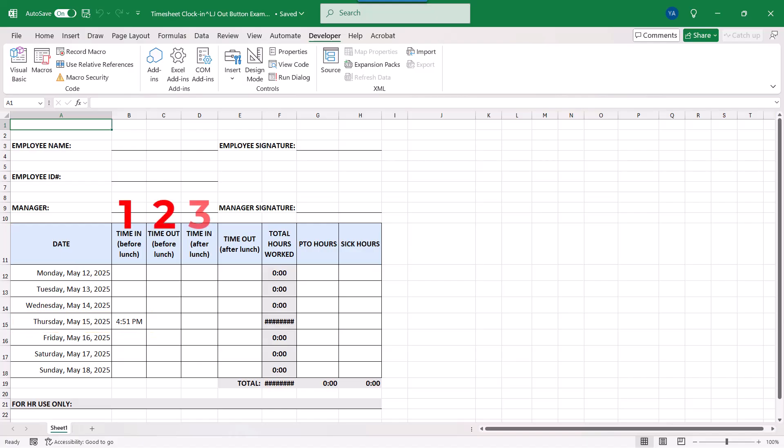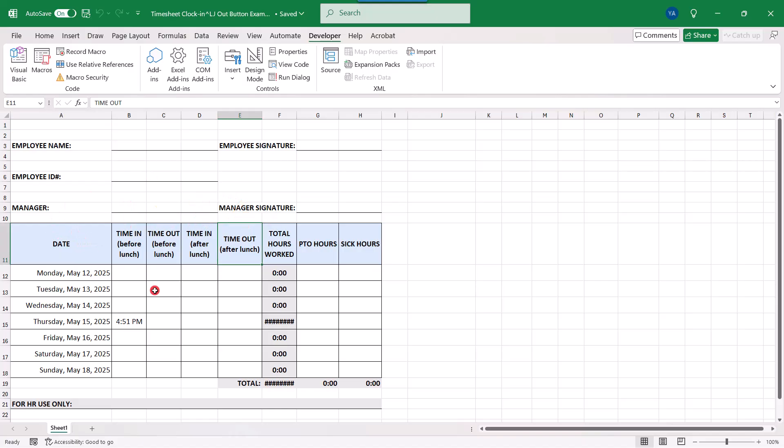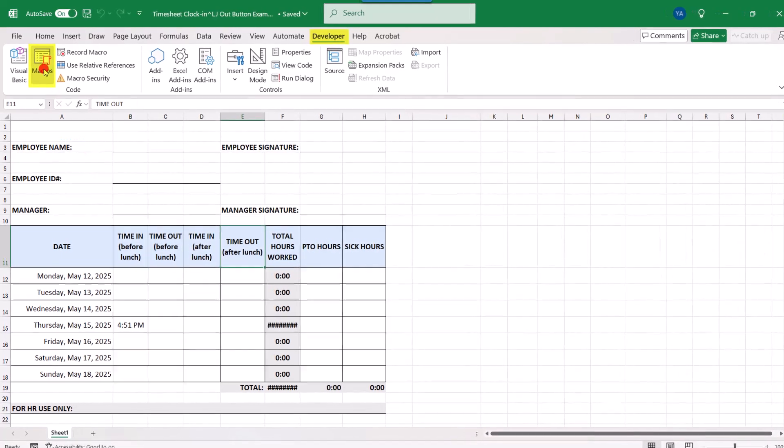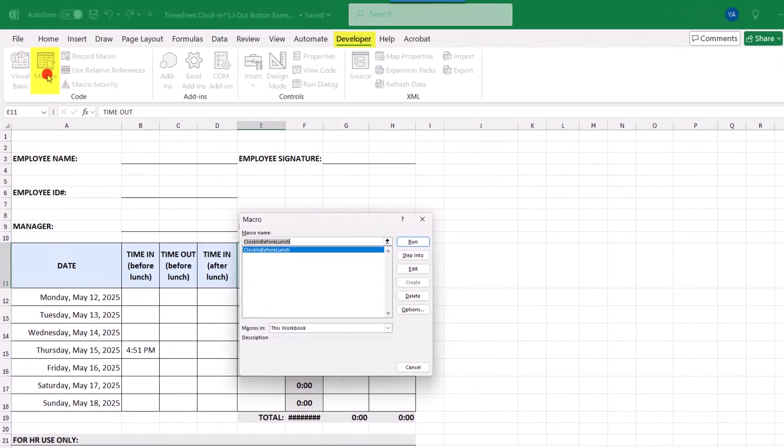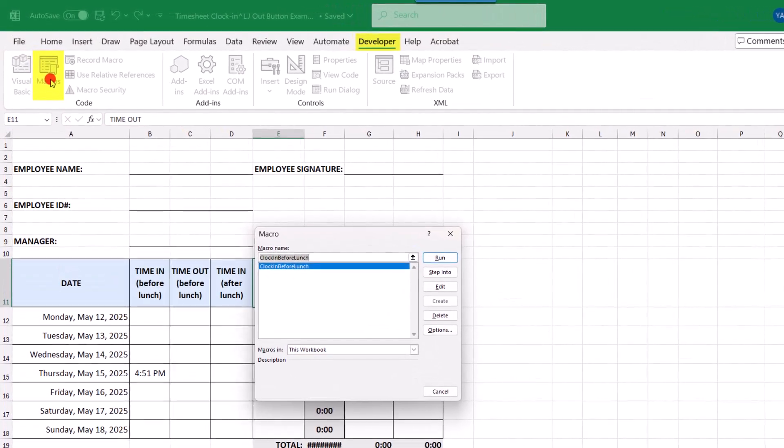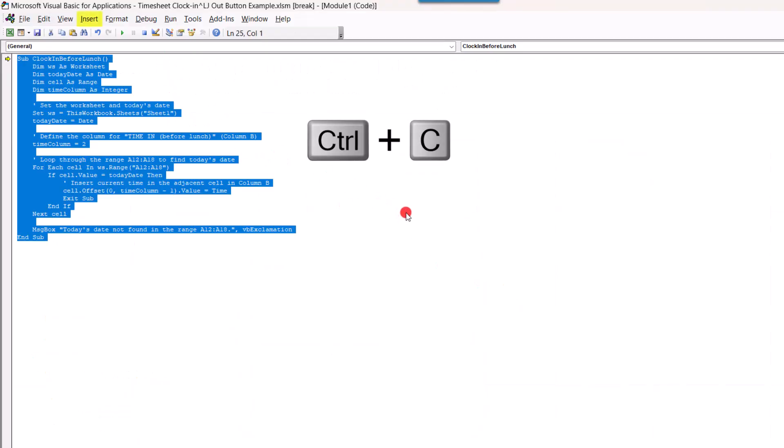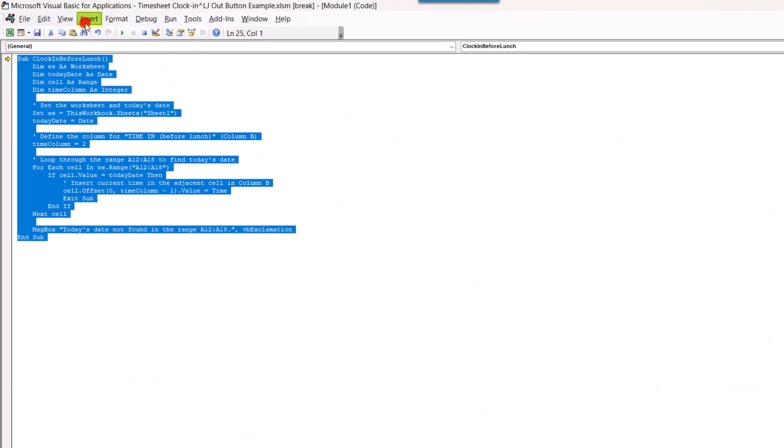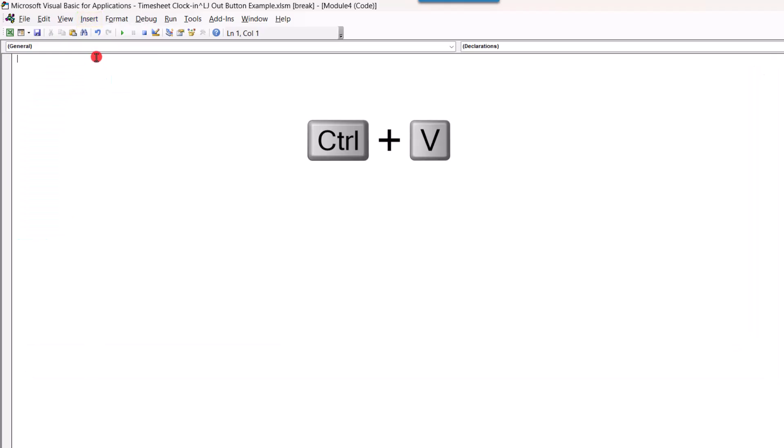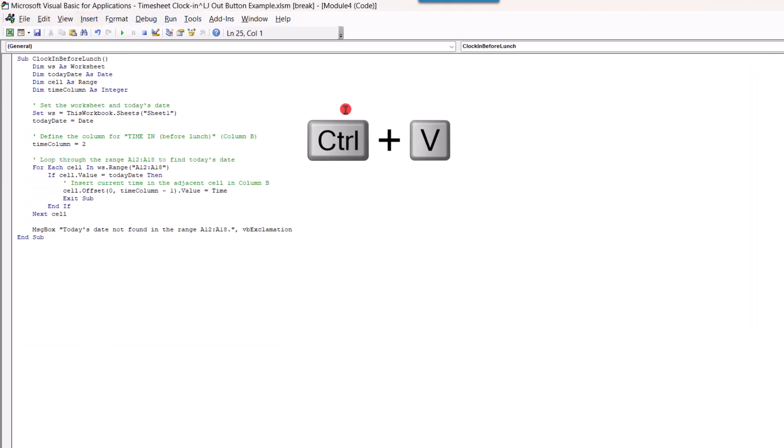Now, because our timesheet example has 4 opportunities for an employee to clock in and out, this means we're actually going to need 4 macros. And that's going to be 1 for each one of these clock in and out headings. Now, the easiest way to create the other macros will be to step back into your macros. So, click Macros with the macro that we just created selected, press Step Into, and we'll copy everything. We'll, again, insert a new module and use Control-V to paste the macro in.